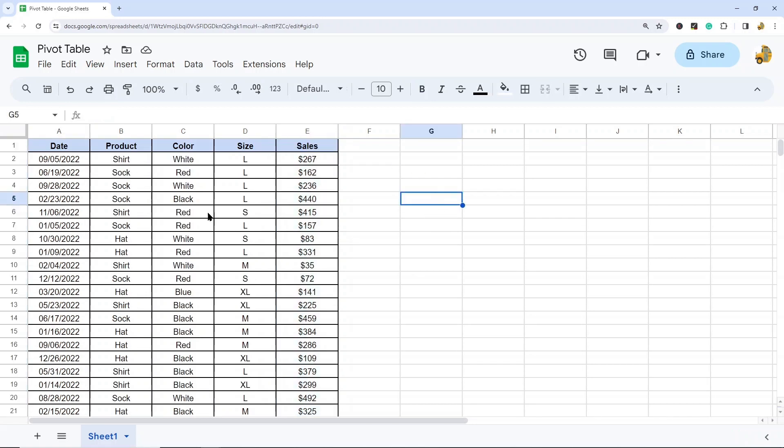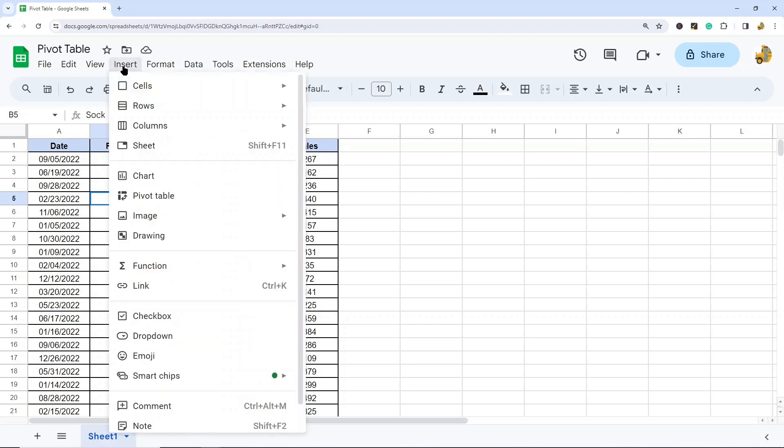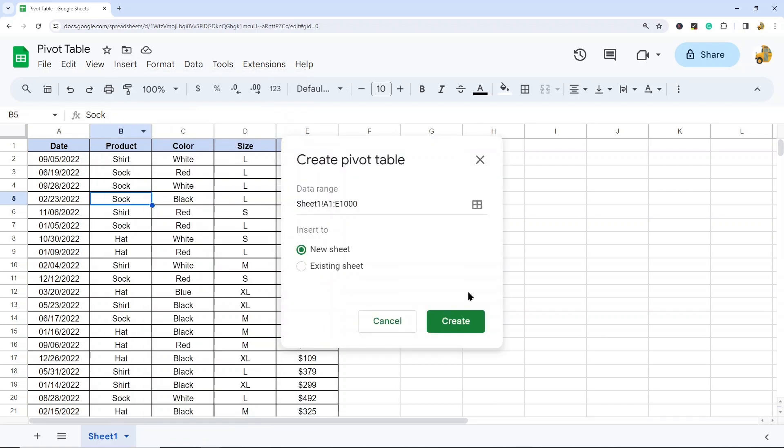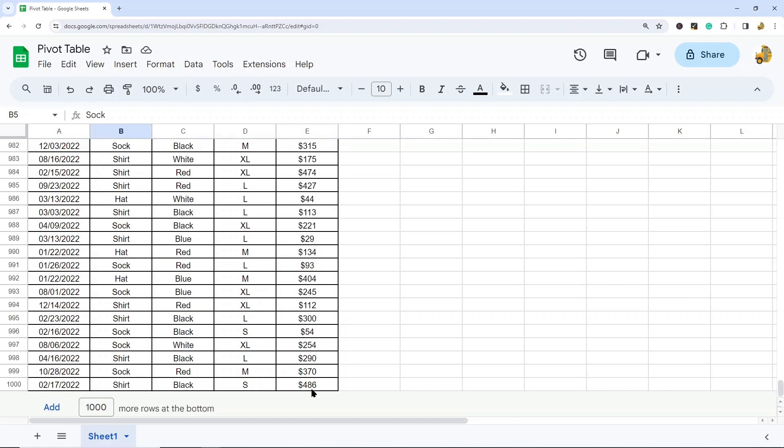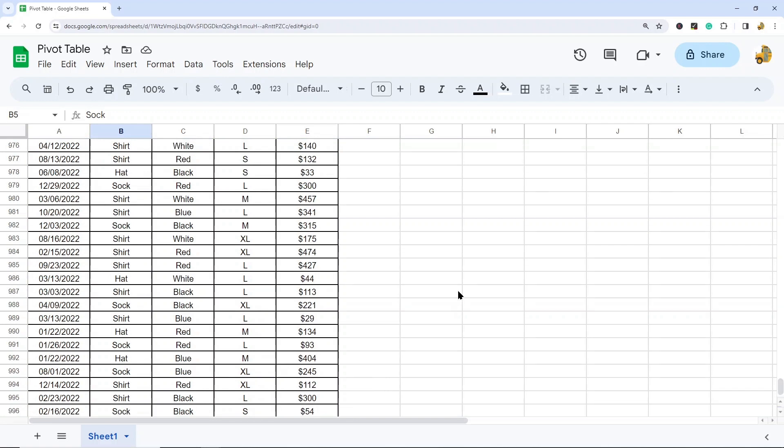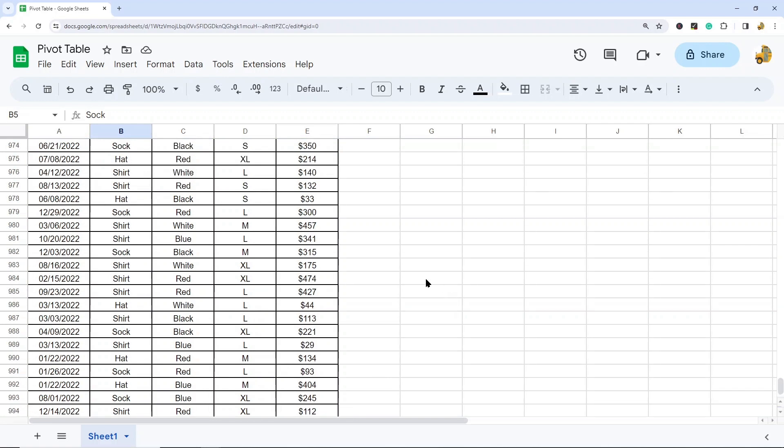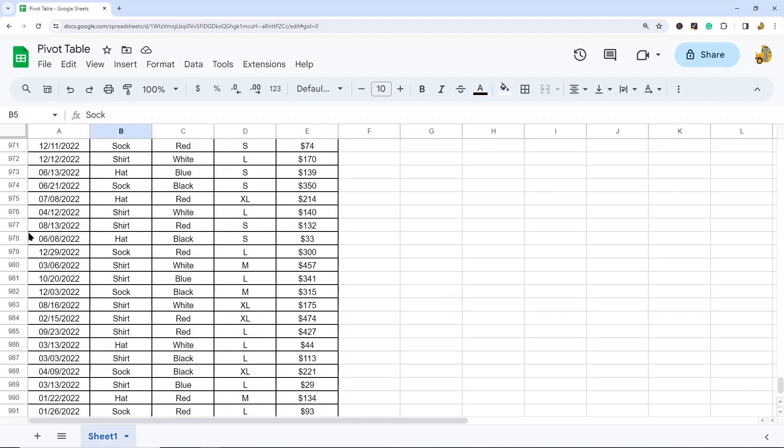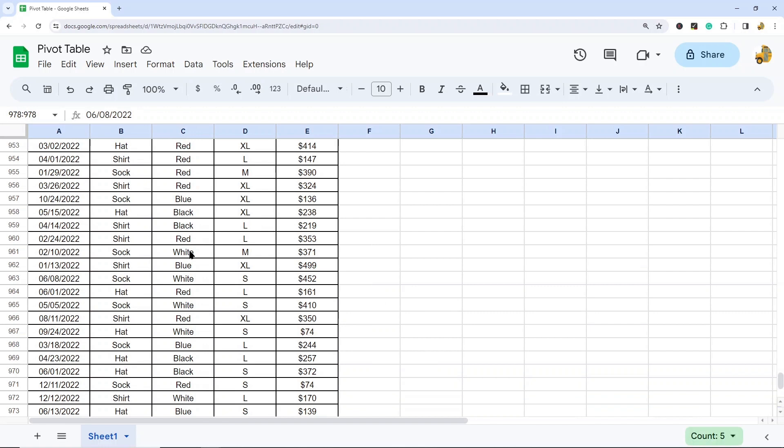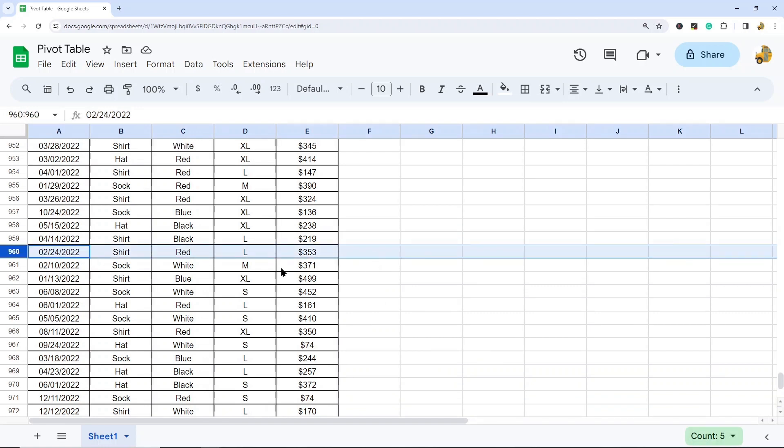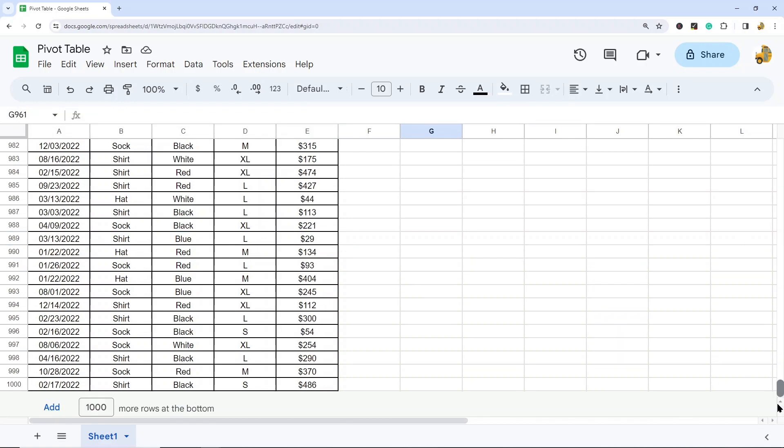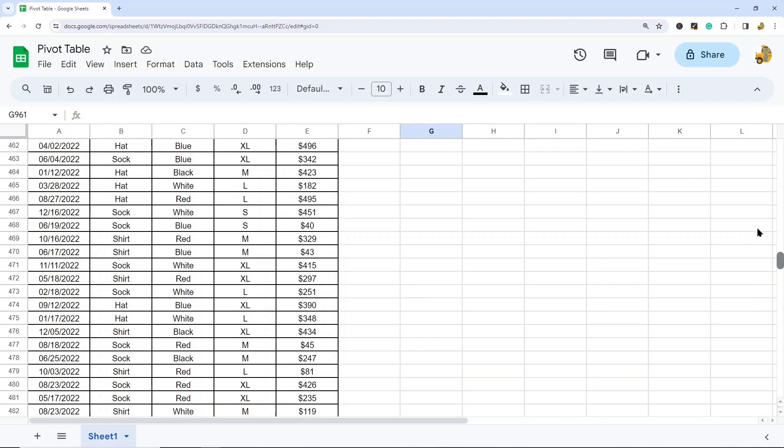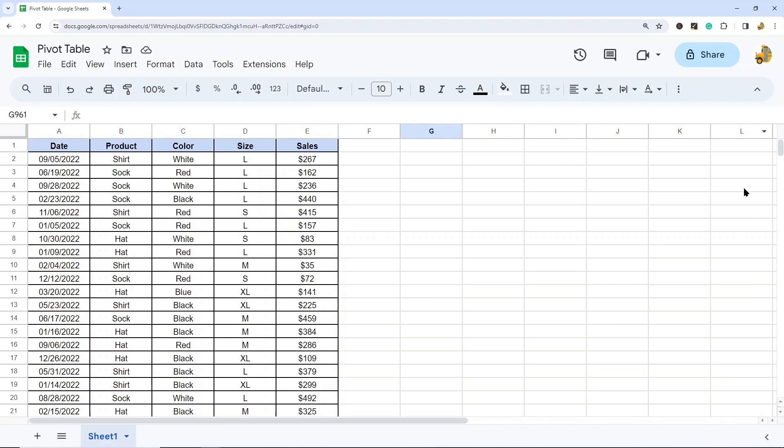So the first thing that we need to do is create our pivot table. I want to select within my data range, go up to insert, and then select pivot table. This is going to create the pivot table with the data from cell A1 to E1000, which is where my data ends. One important thing to note is that you don't want to have gaps in your data. If I have a row missing here, then Google Sheets might only use the data down to this row. So make sure you have no gaps in your data.